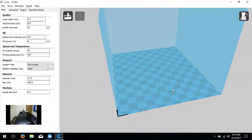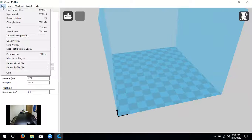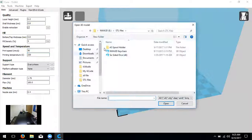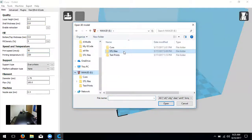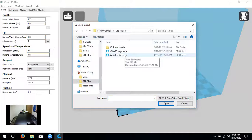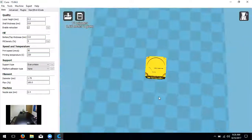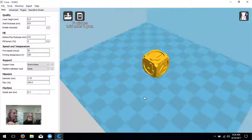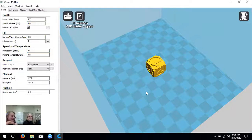Now that Cura settings are correct, we need to load a model. We're going to take the STL model from the design process and slice it. Go to File, then Load Model File, then choose the SD card and navigate to the STL files folder inside. Cura will only detect STLs or OBJs — it won't find anything else — so if students haven't saved in that format, you'll know. I'm going to load the dice file as an example. You can use the robot — go ahead and do the robot.